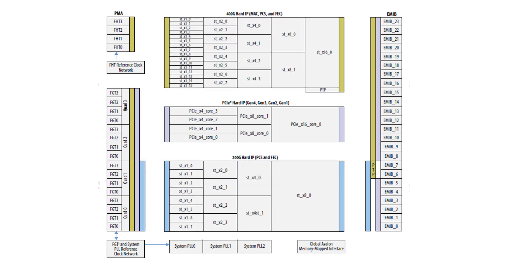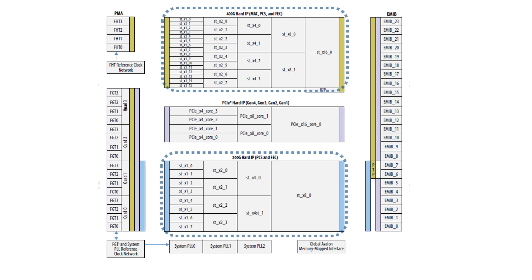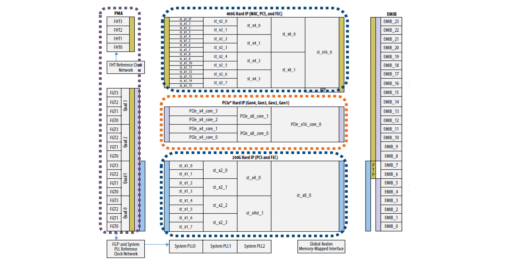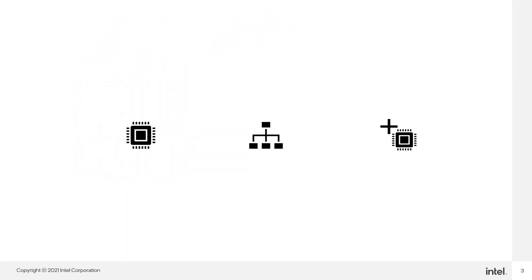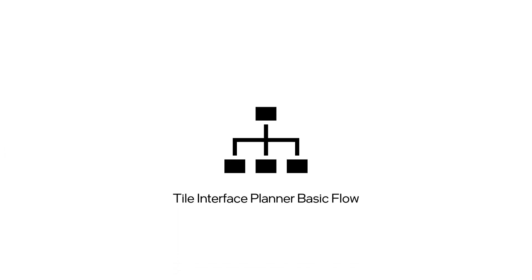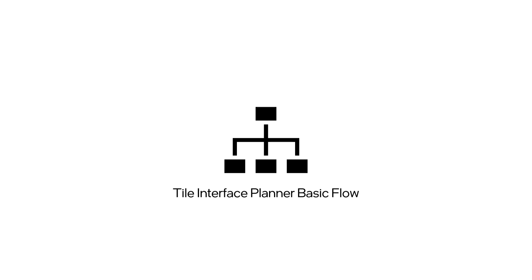The F-Tile allows flexible mixing of Ethernet, PCIe and PMA direct within the confines of set topologies. The topologies determine what combinations are available and which transceivers connect to which block. With this overview on the building blocks of the F-Tile, we are now ready to place the IP components and then implement the tile plan assignments to be used for synthesis or simulations.